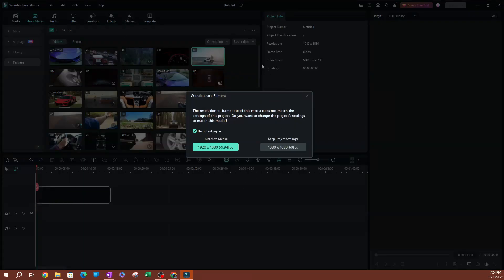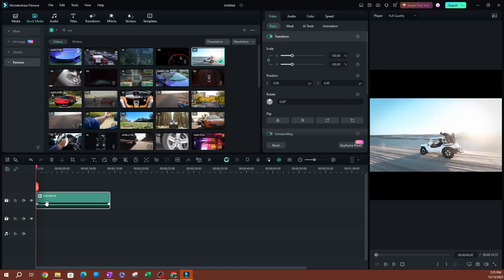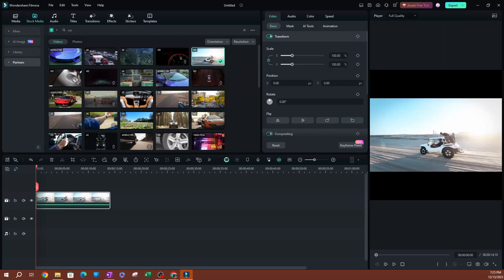This dialog is going to pop up asking if you want the project settings to be matched to the media. Because sometimes the videos you're importing into Filmora are not always going to match your project settings. The point of setting those project settings was that you want the videos to follow them, so you want to go with the option on the right that says keep project settings.